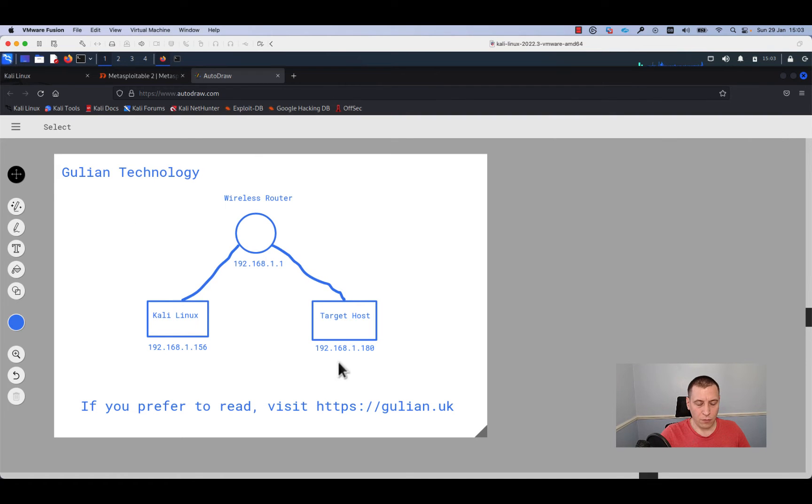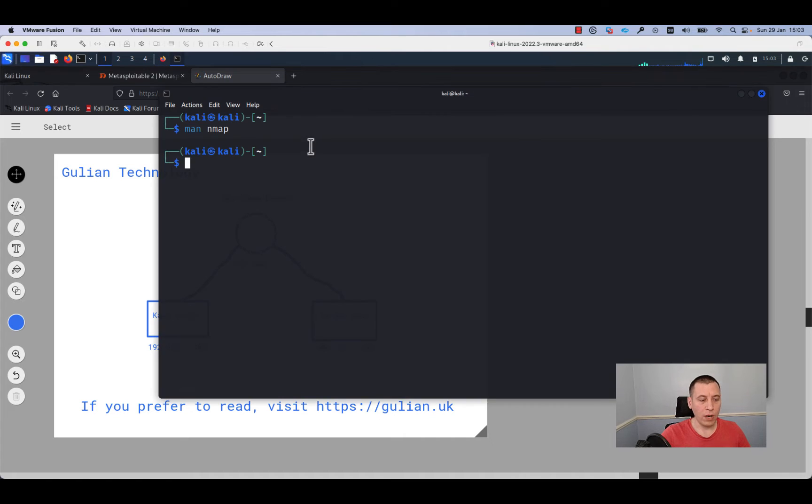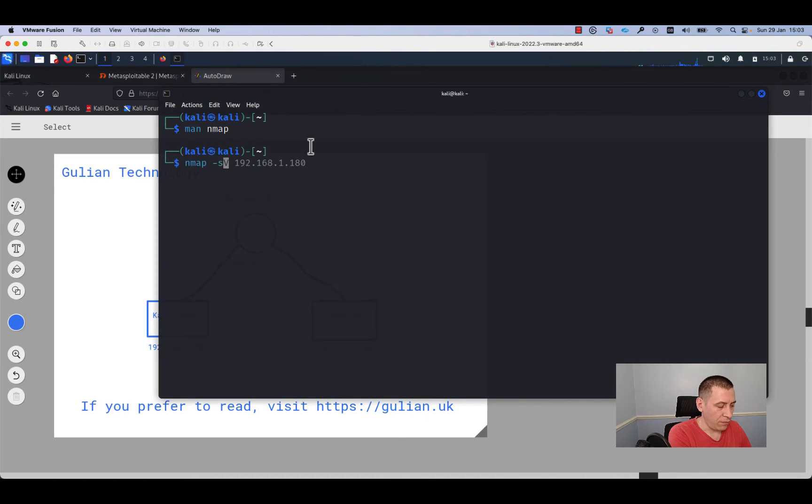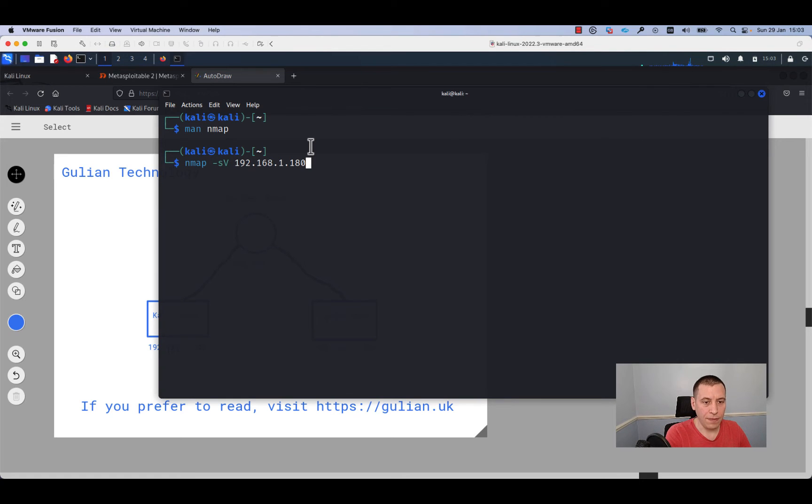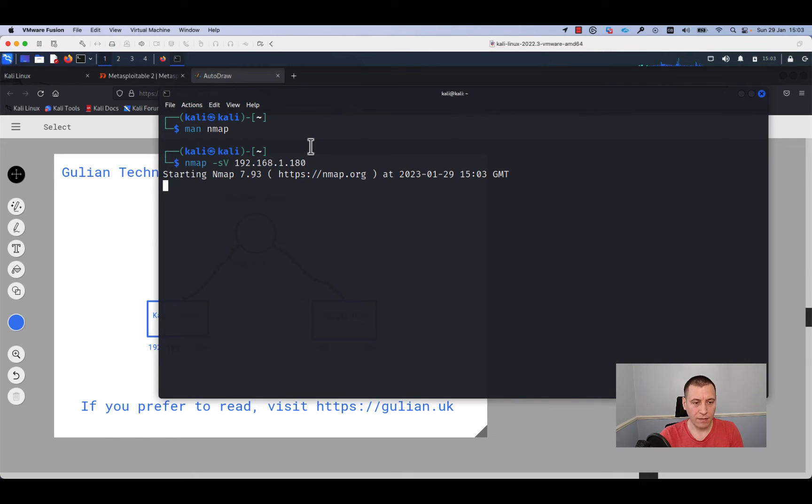As you can see from the network diagram, our target host has the IP address 192.168.1.180. So we need to run the command nmap, specify the option dash s capital V, add the IP address of our target host, and press enter. Now we need to be patient because this command takes some time.